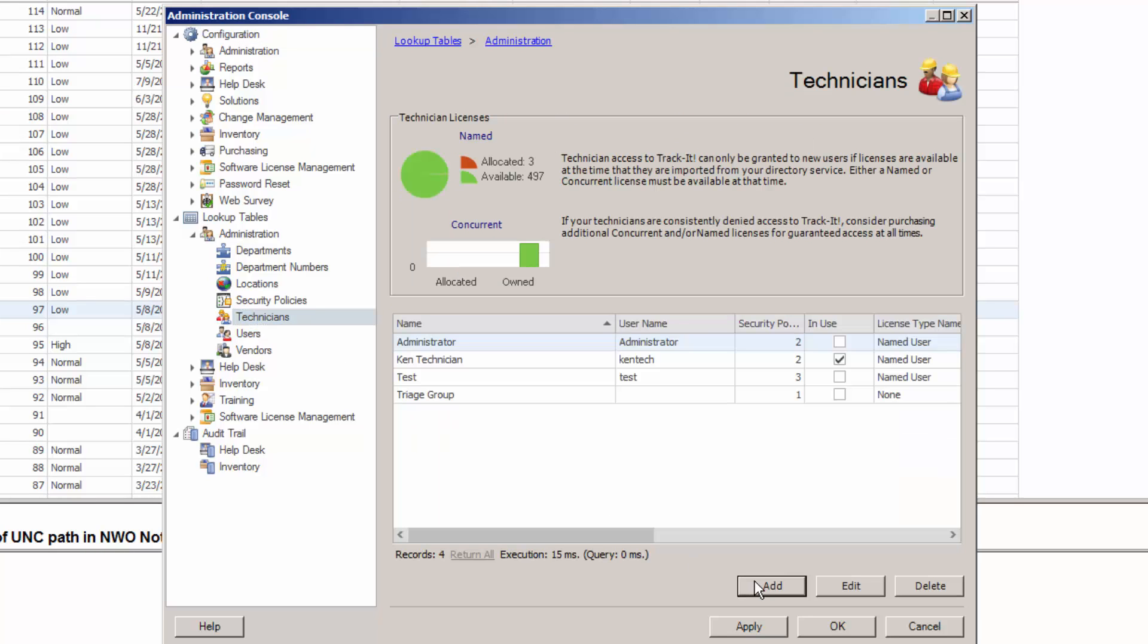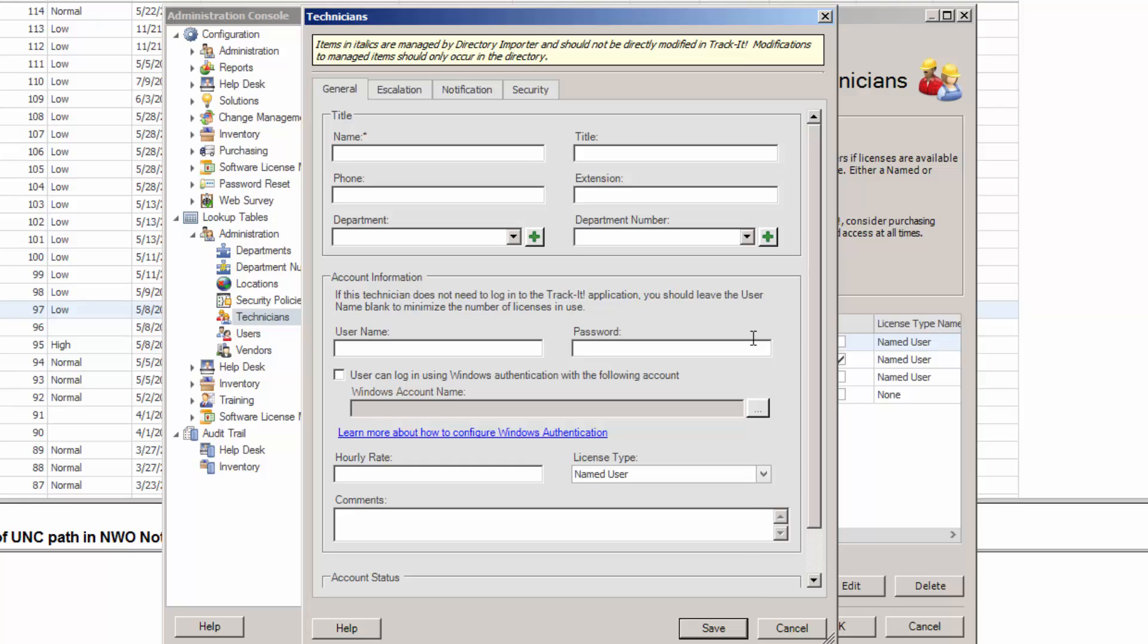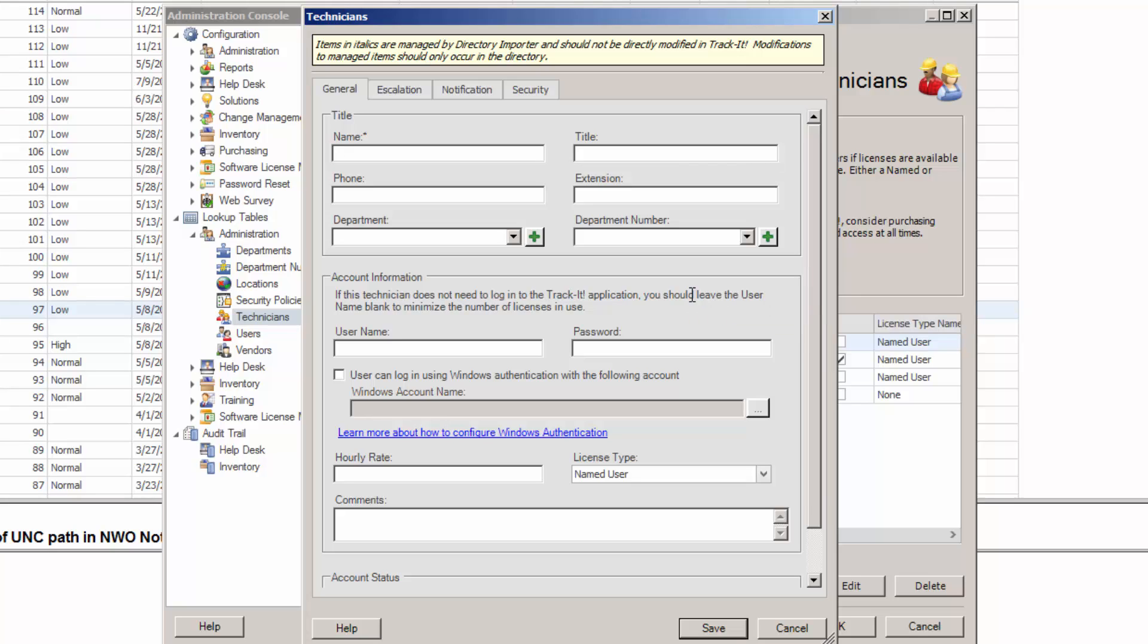And we're going to click Add to create a new technician. This is going to be kind of like a dummy technician. It's never going to log in to Track-It. It's never actually going to work on a work order. It's just going to represent the group. We're going to call it the triage group in this case.